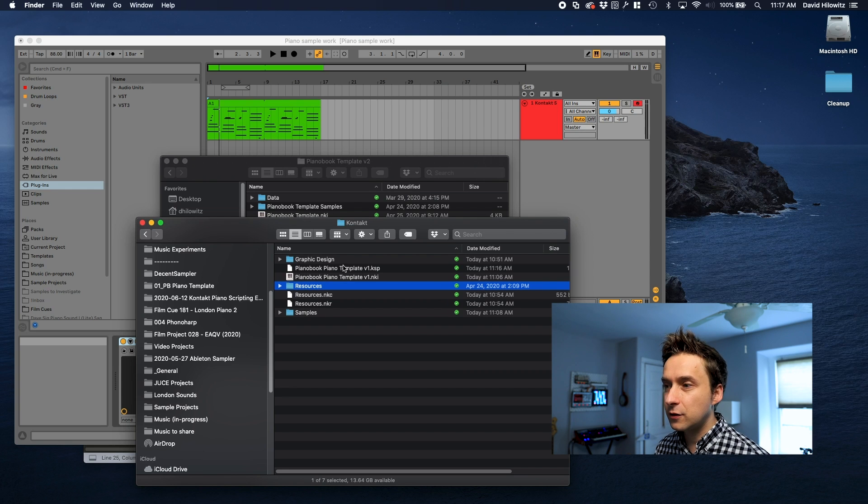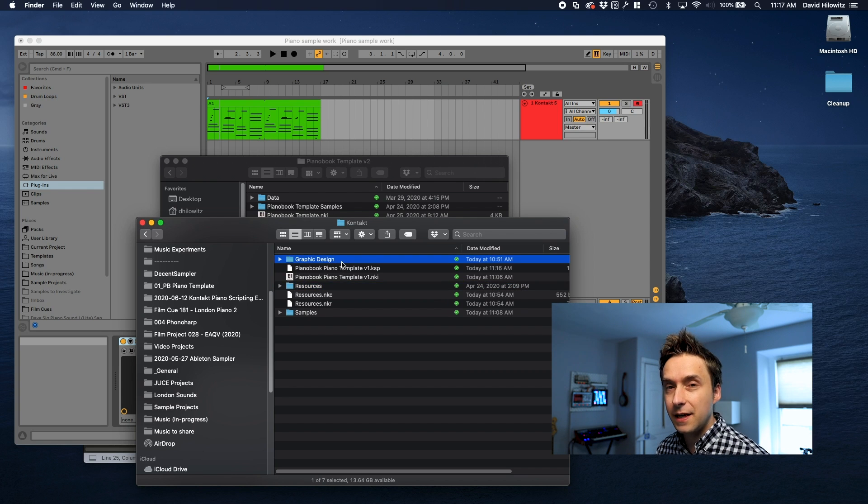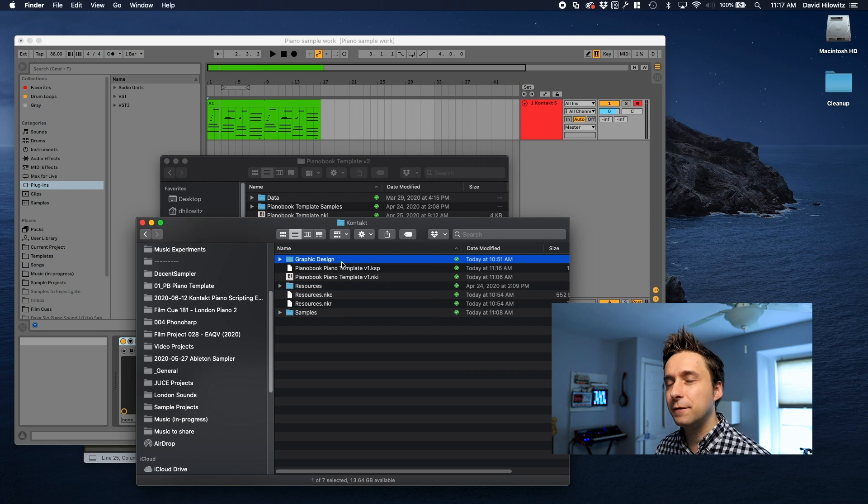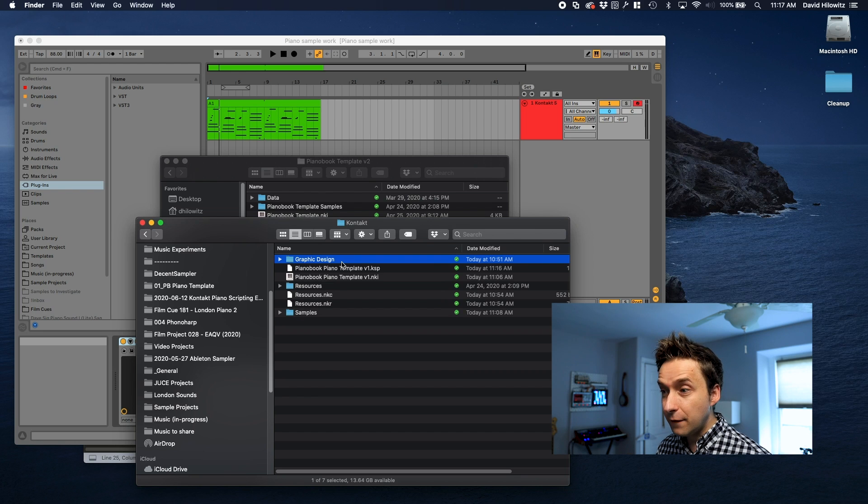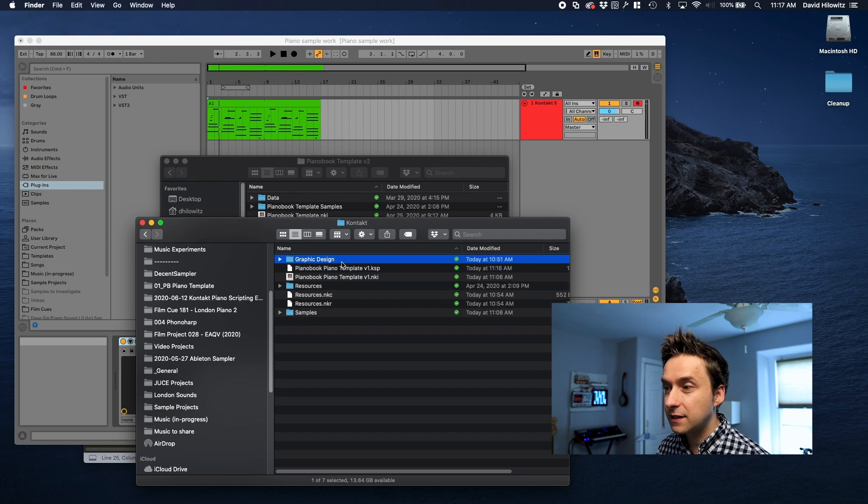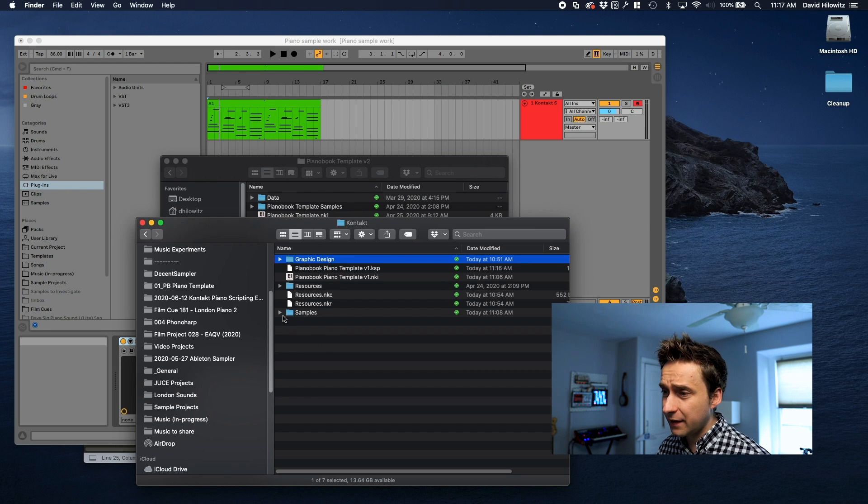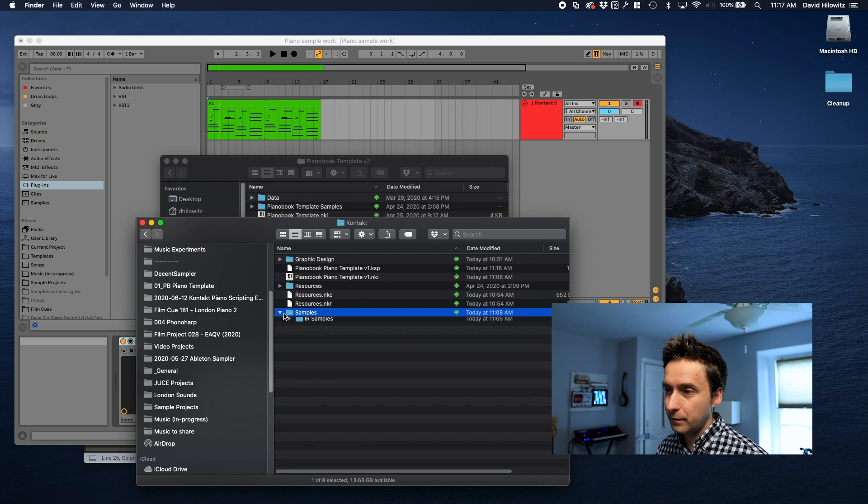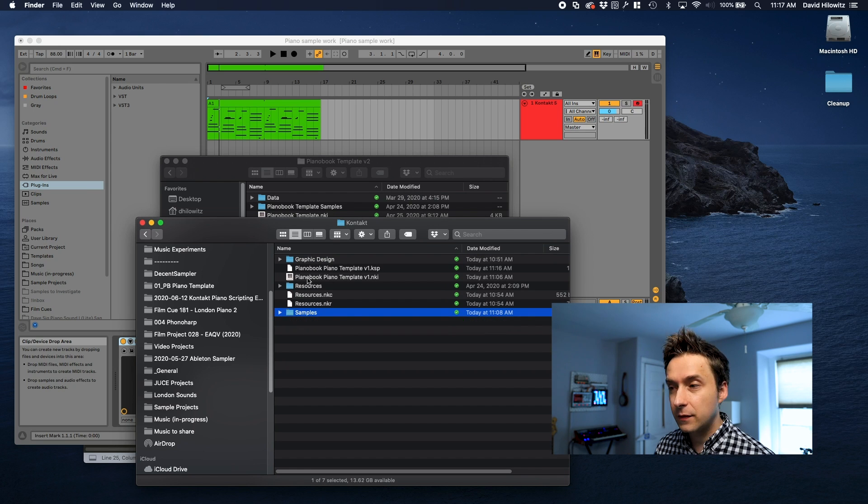There's a resources directory which has some pictures in it. There's a graphic design template which is basically just a PSD file so that if you have Photoshop you can make your own skin for it. And there's a basically empty samples directory.